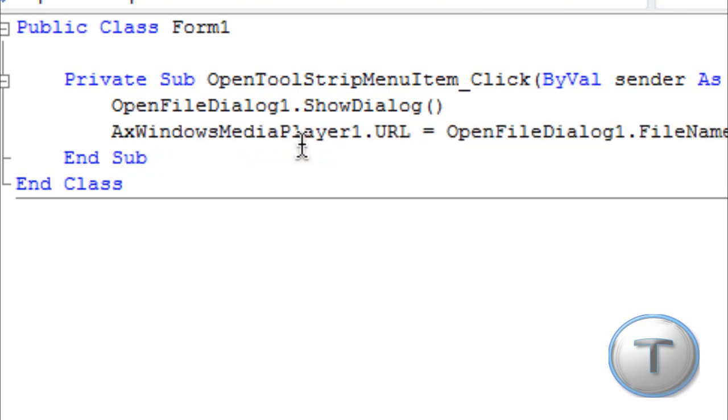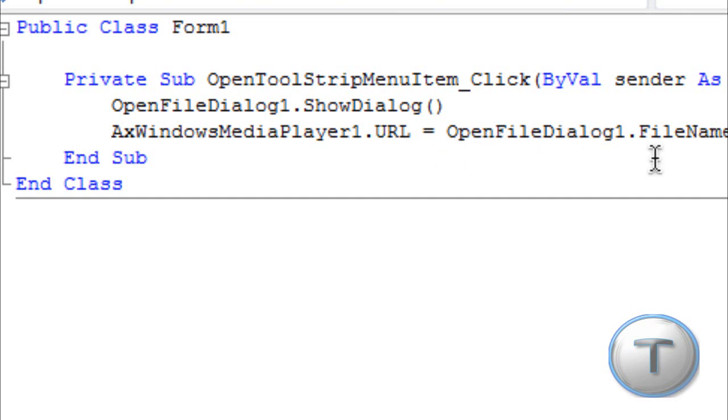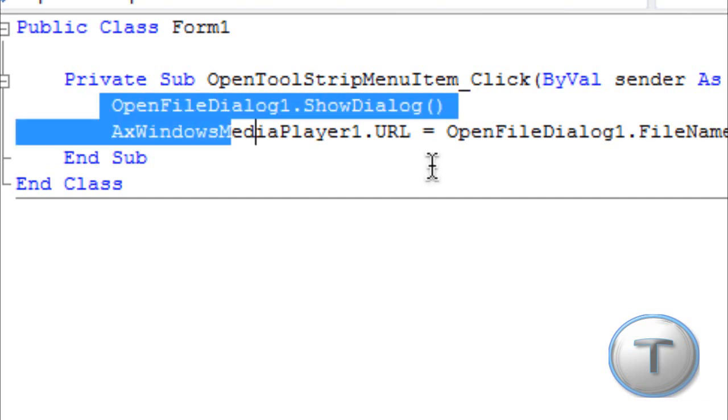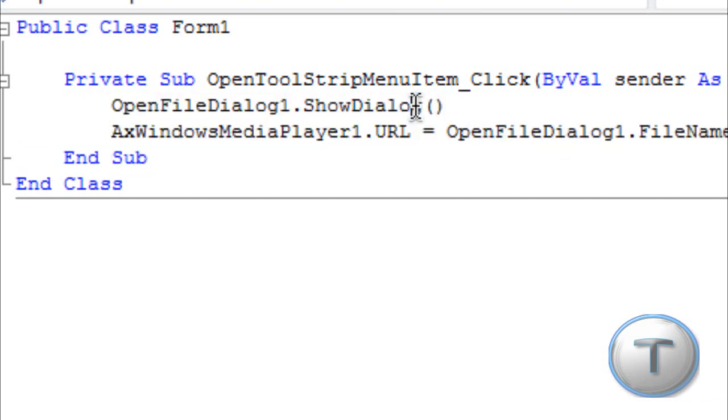AxWindowsMediaPlayer1.URL equals OpenFileDialog1.FileName. I'll add the code in the description, of course. Otherwise, you're not just going to read it and type it down.